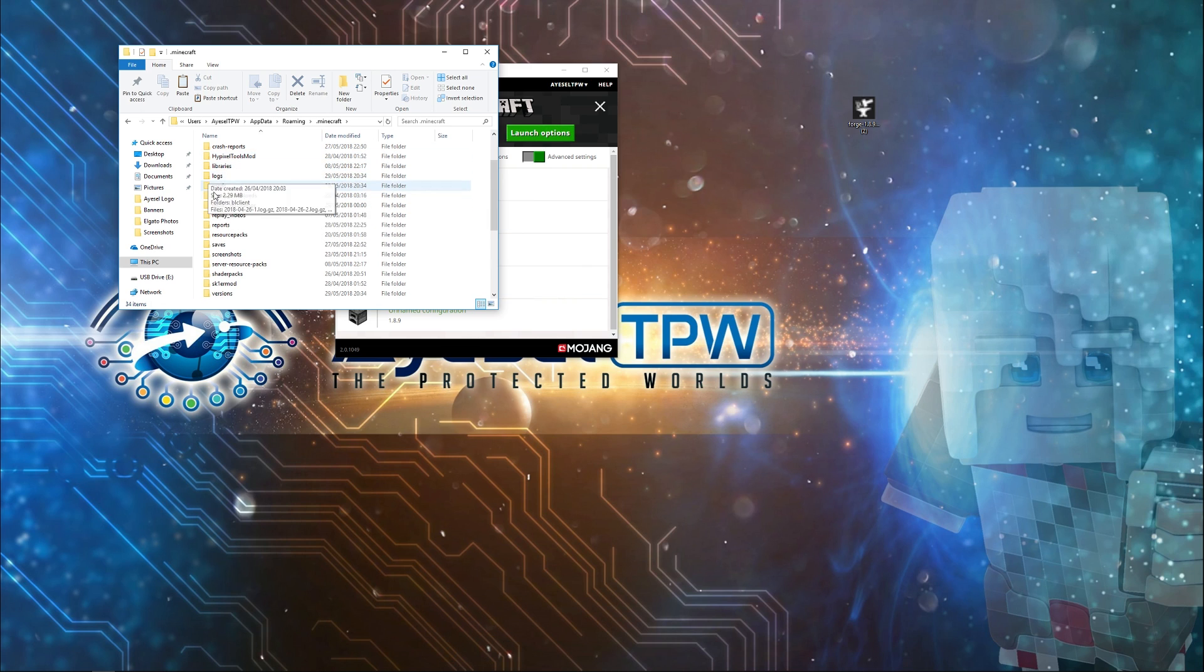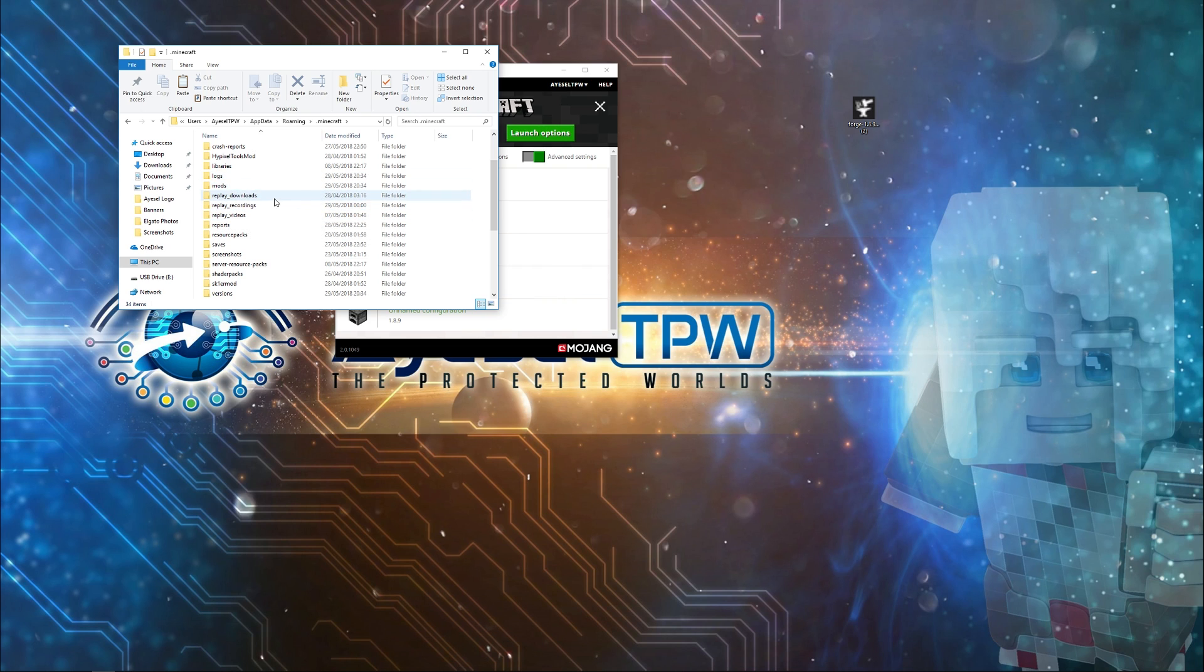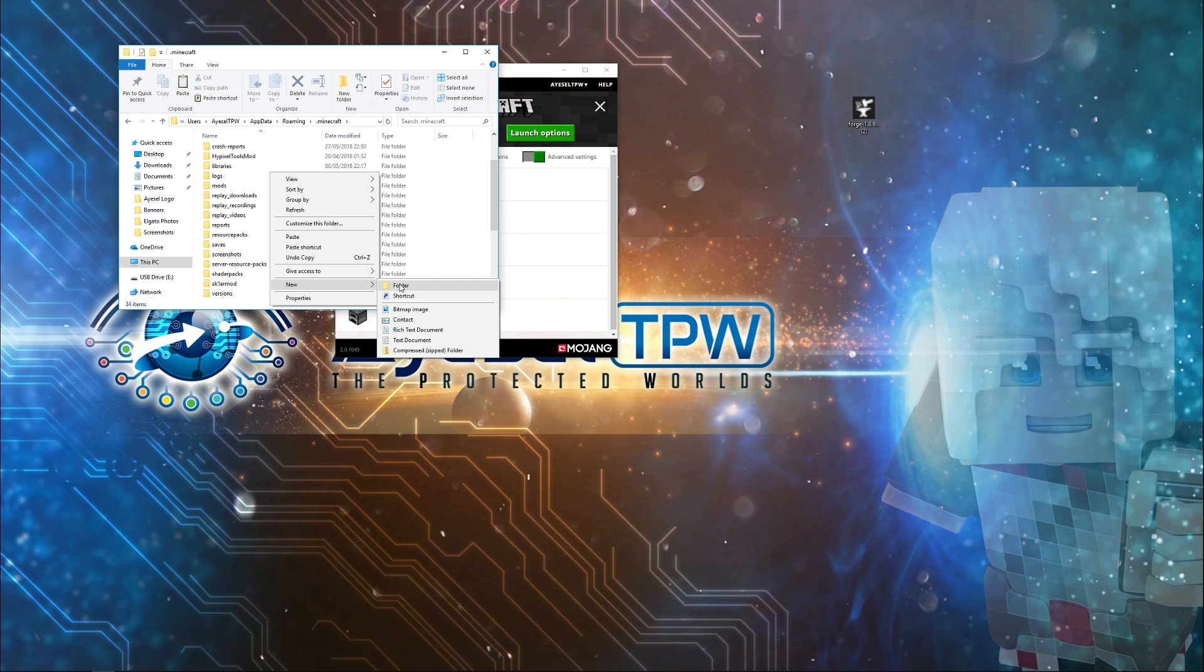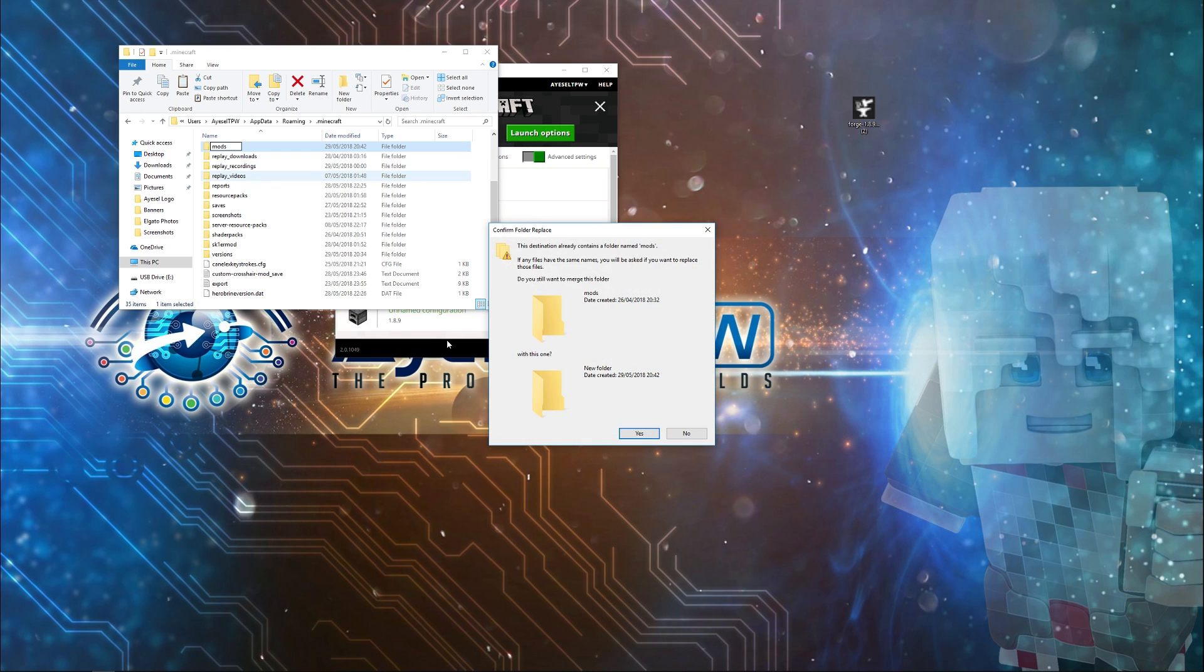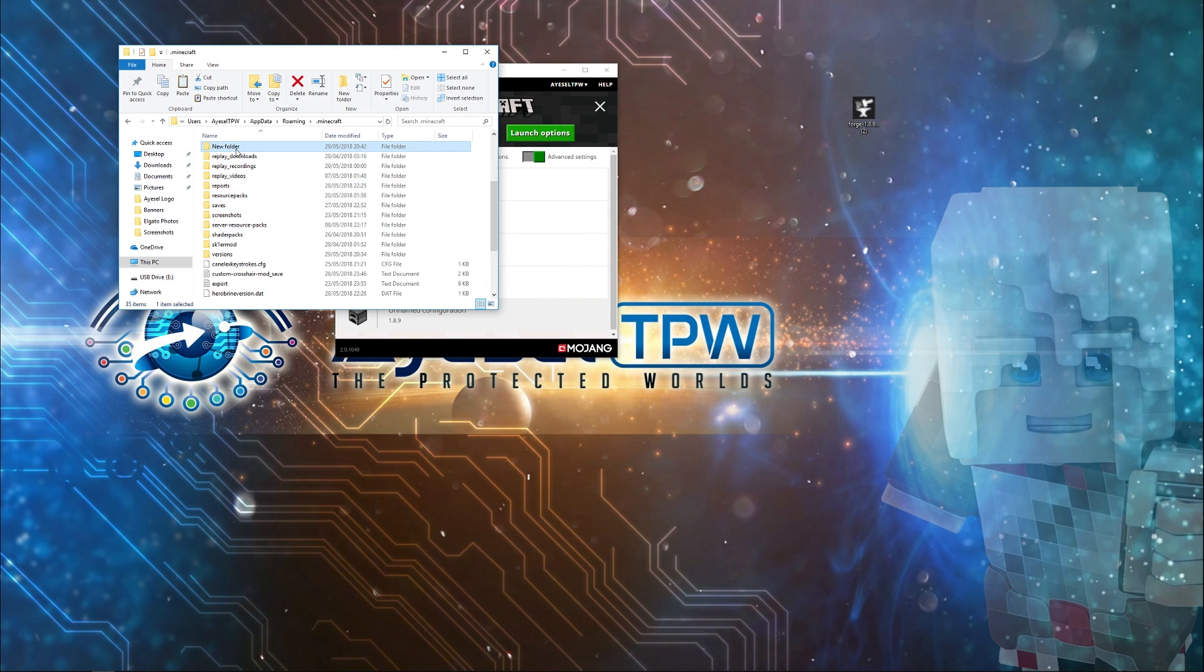In here, you need to have a mods folder. If you don't have a mods folder, then you need to create one. I already have one here, so I'm just going to create new and type in mods. It won't let me create this because it's a duplicate folder, so I'm just going to press no here and delete that new folder.